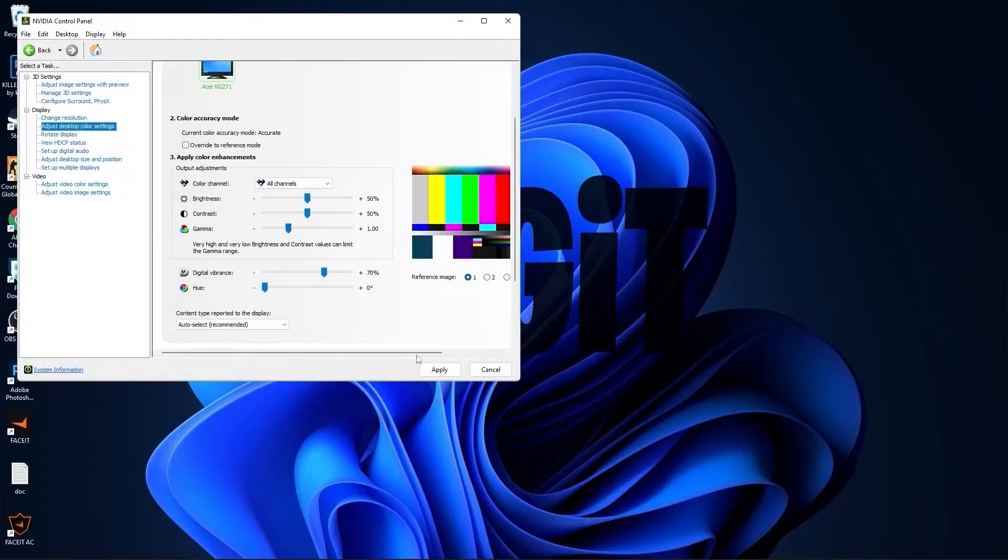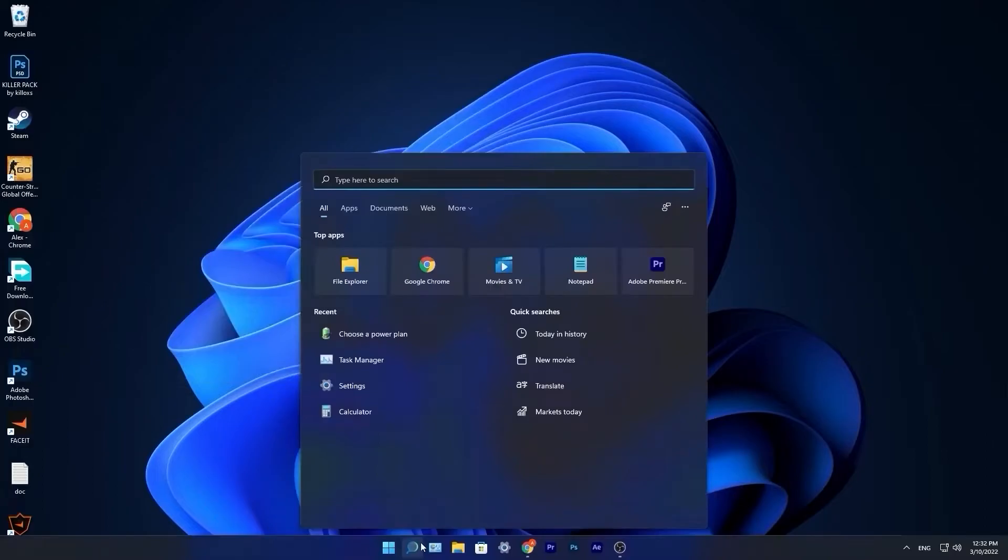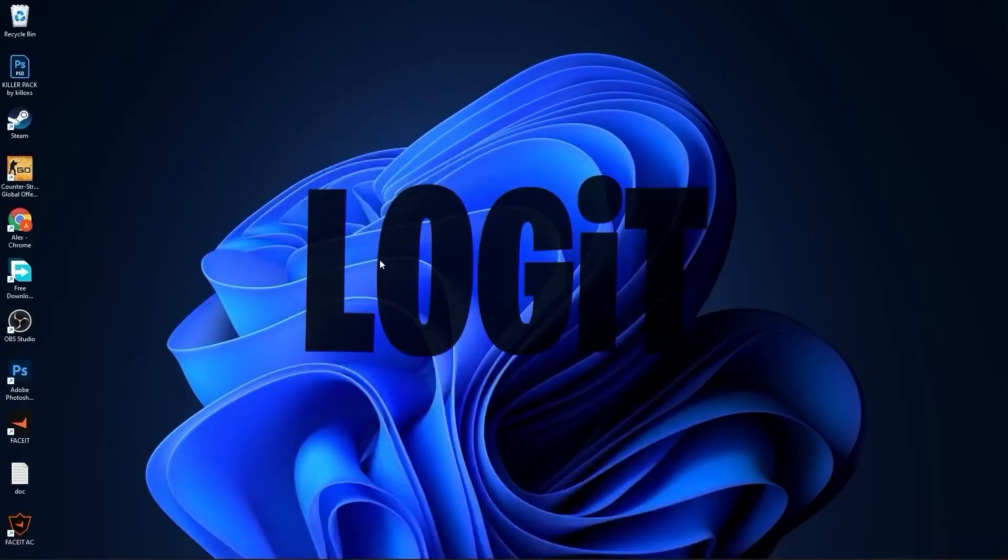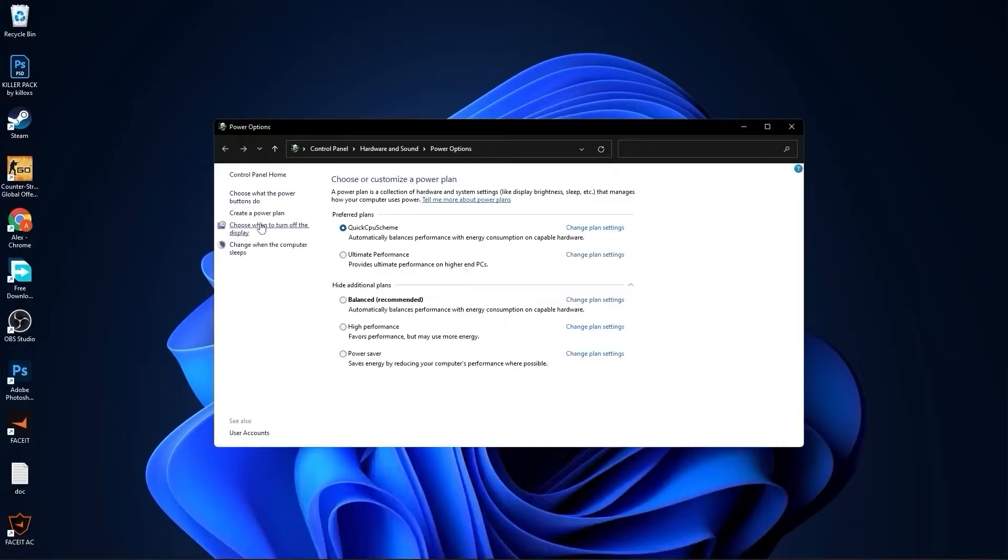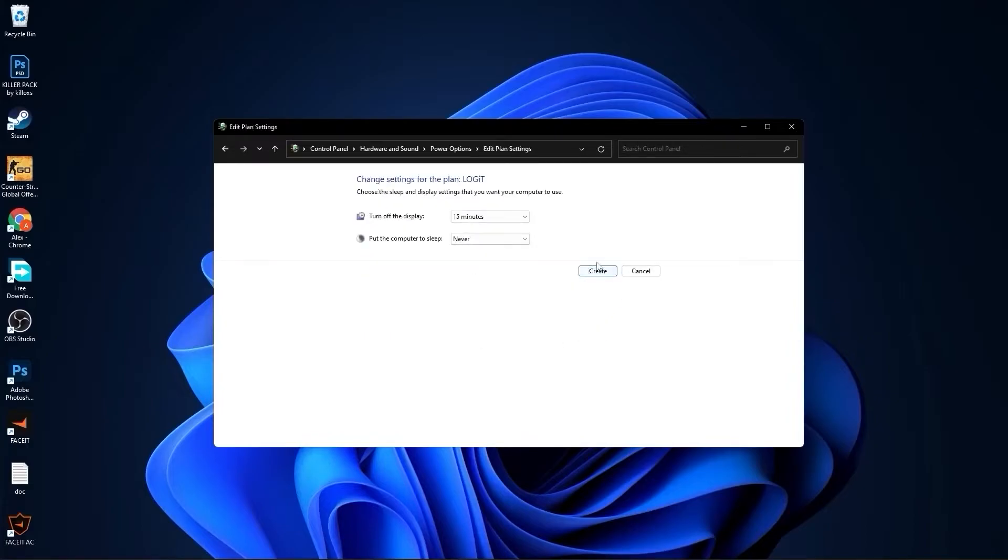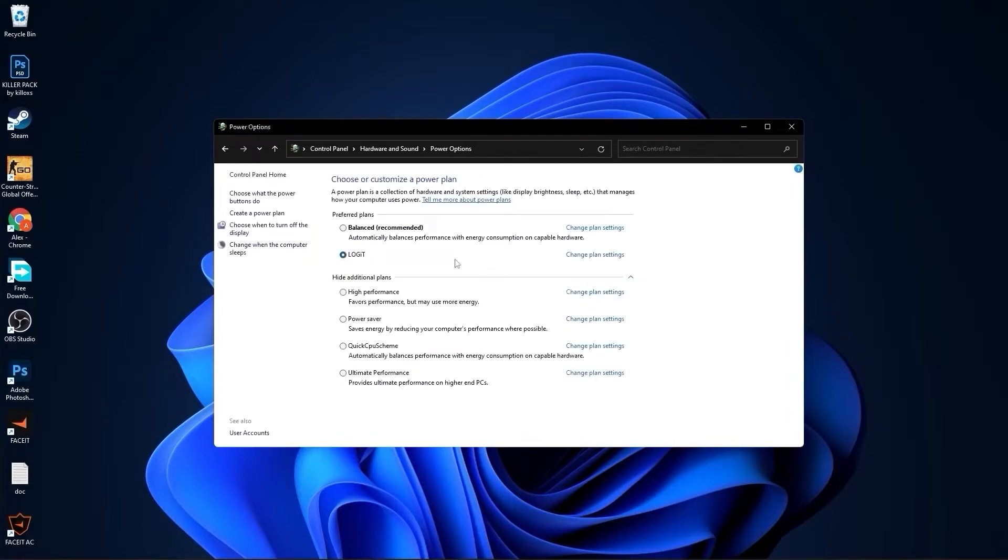Close this page. Go to the search bar, type choose, press on choose a power plan. Here you have to press create a power plan. Check high performance, rename it, press next, press create, and you will have it here. Close this page.